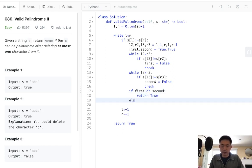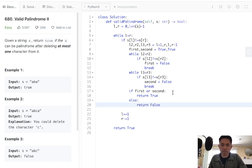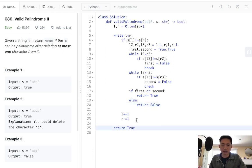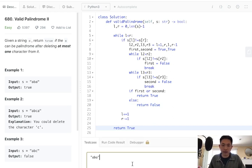Otherwise, else, return false, because we couldn't do it. Now, if we didn't enter this at all, we just kind of came out of this loop and just returned true, that means we didn't have to delete anything. So that'd be fine.